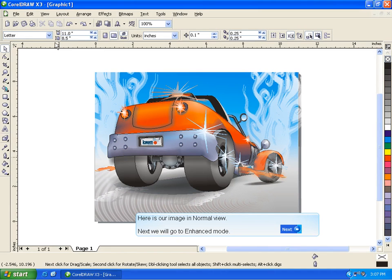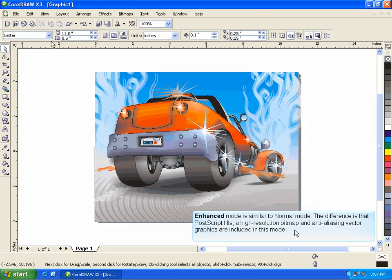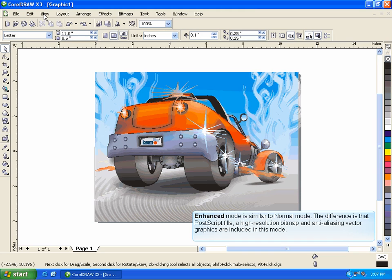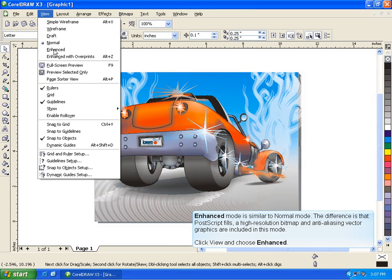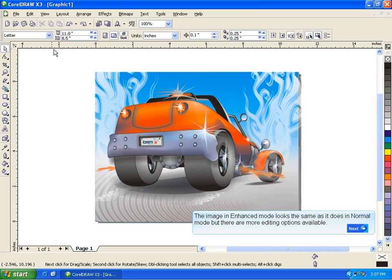Next we will go to Enhanced mode. Enhanced mode is similar to Normal mode. The difference is that PostScript fills, a high resolution bitmap, and anti-aliasing vector graphics are included in this mode. Click View and choose Enhanced. The image in Enhanced mode looks the same as it does in Normal mode, but there are more editing options available.